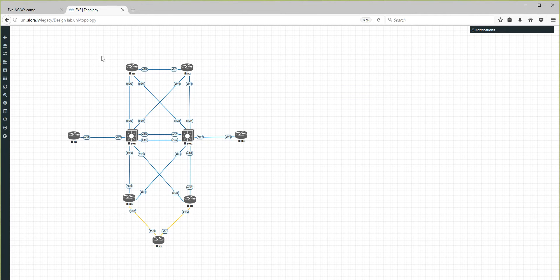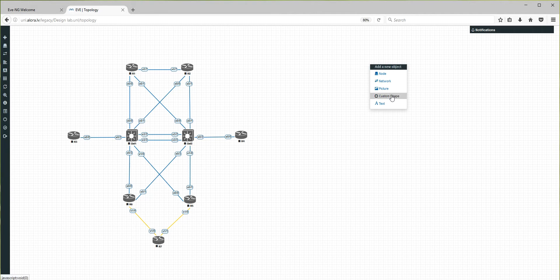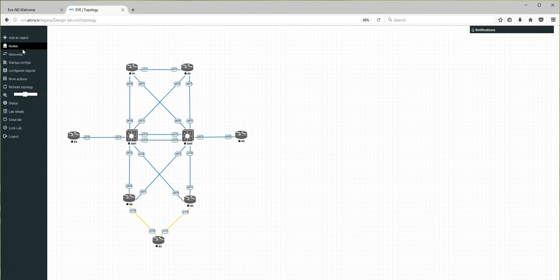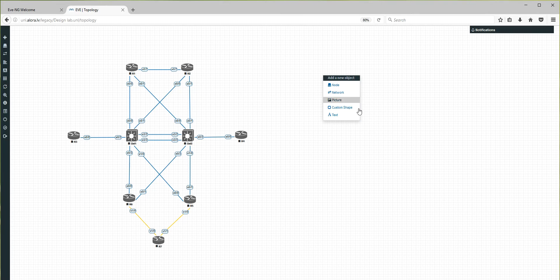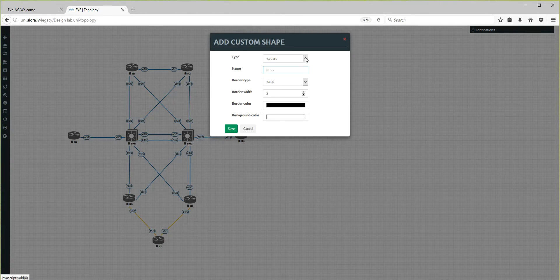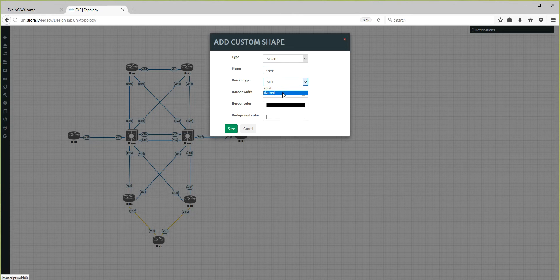Let me start. I assume that R1 and R2 will be an EIGRP domain. So what I'm going to do is right-click — you can see 'custom shape' and 'text' as two options. The same options are on the left side under 'add object'. So I'm adding a custom shape now — it will be a square — and let's name it EIGRP.